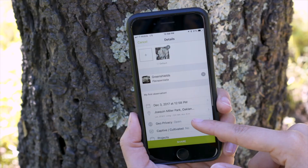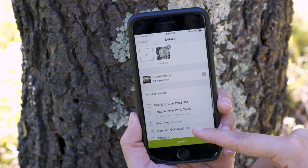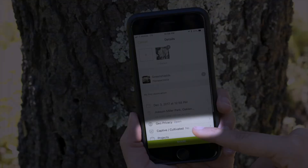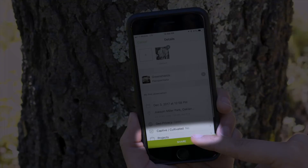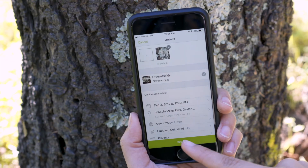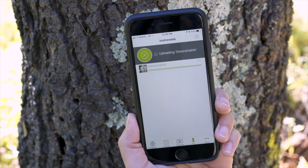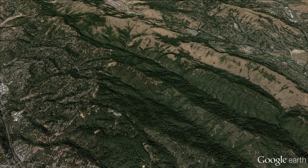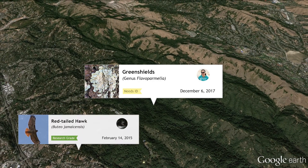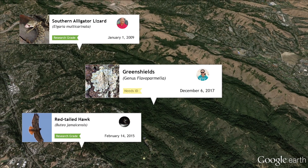You can mark whether it's captive or cultivated, or add it to a project. Once you're finished, just hit Share and your observation will be uploaded for everyone to see and identify. That's it — keep on exploring and sharing!